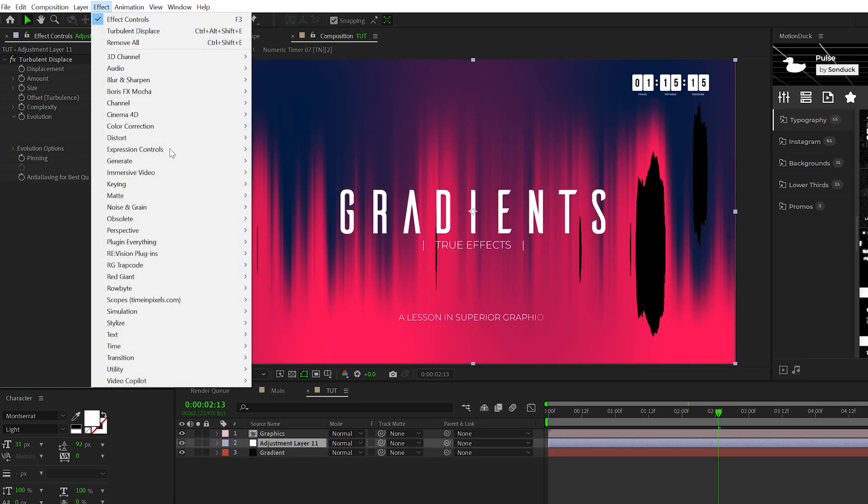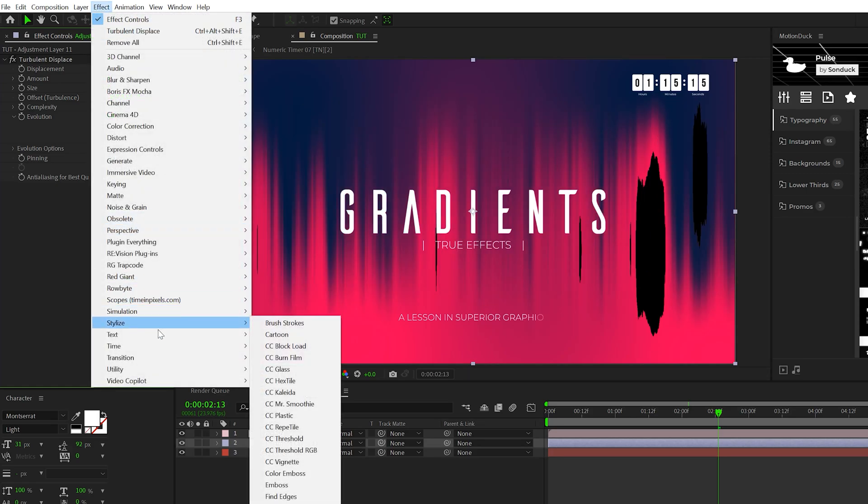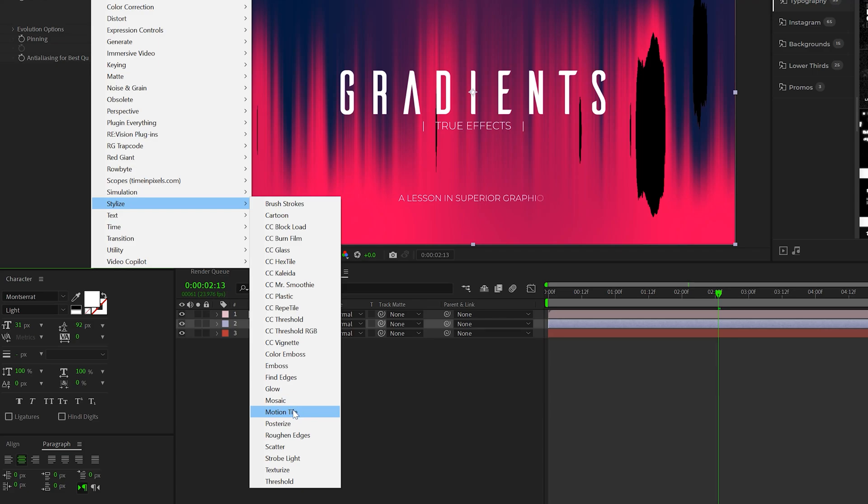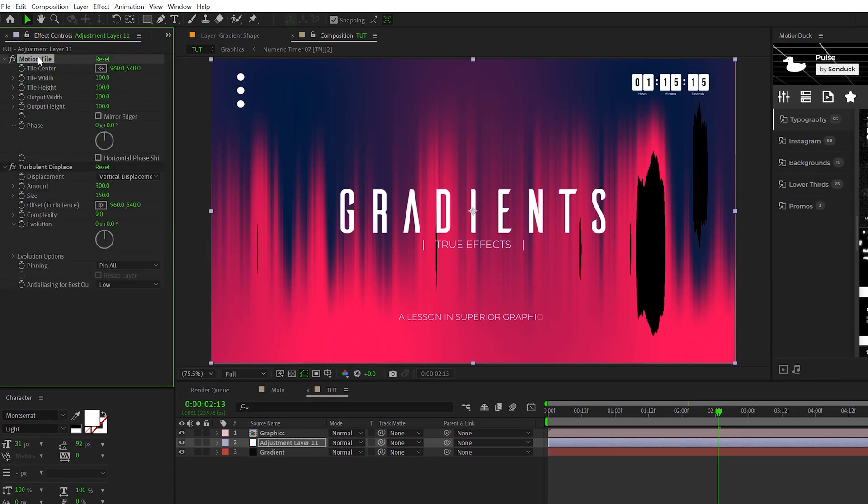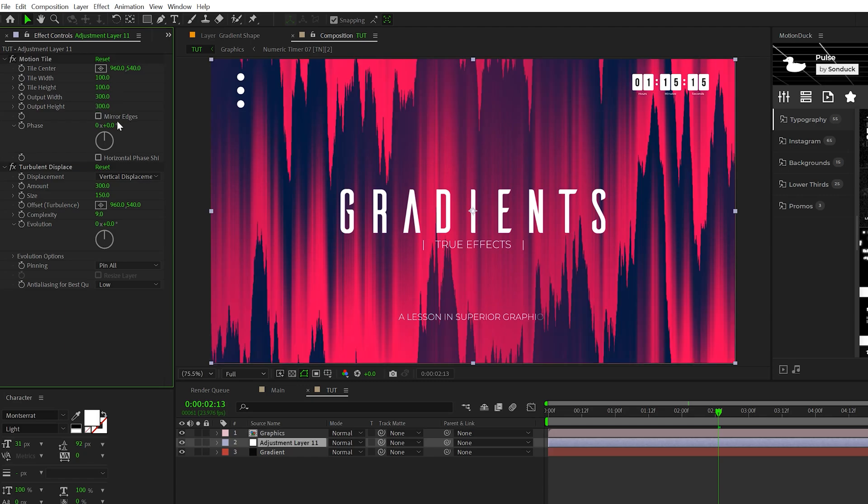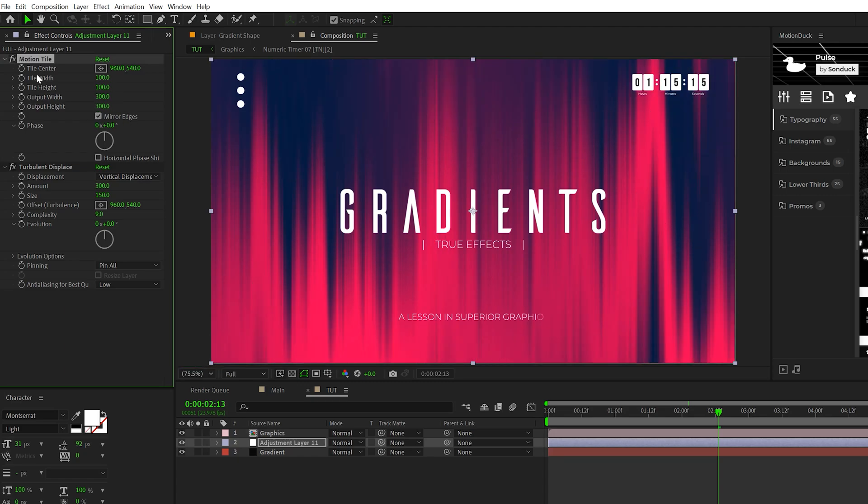It's going to tear up our image a little bit. So we'll go to effect, stylize, grab motion tile. We'll bring the motion tile effect above the turbulent displace, set the output width and height to 300 both, and make sure you check on mirror edges. That will fix the tearing up of your gradient.